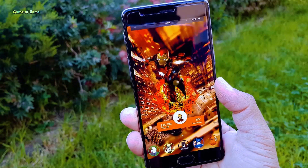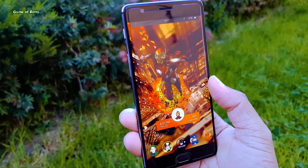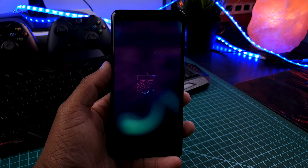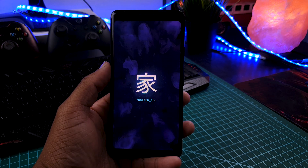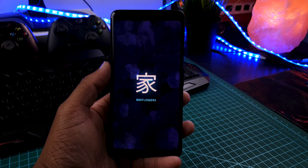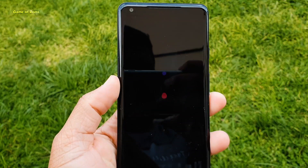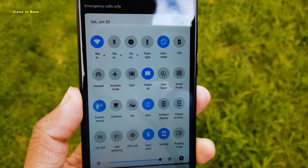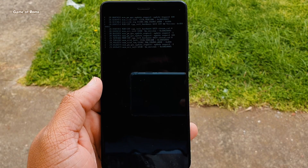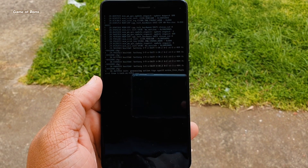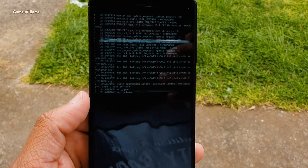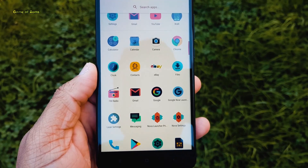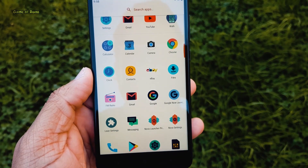Hey guys, Nash here and welcome back to new Magisk module episode number 5. In this series, I show you new Magisk modules that you can install in your phone and enjoy the power of root. And if you don't already have Magisk installed in your phone, you can watch the video linked in the i button as well as in the description box below. So let's get started.